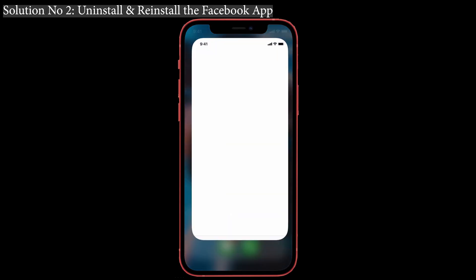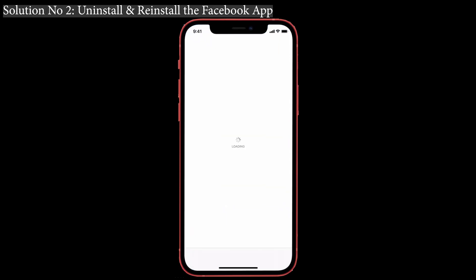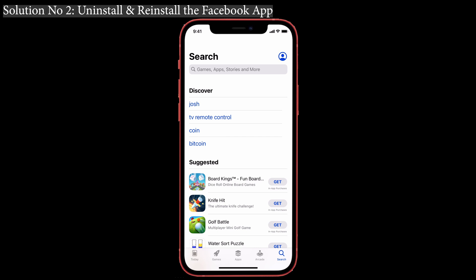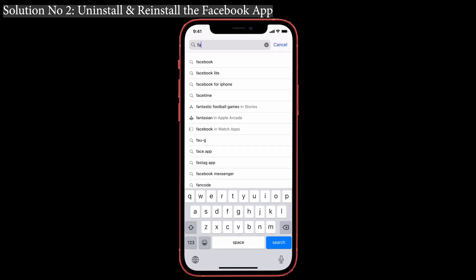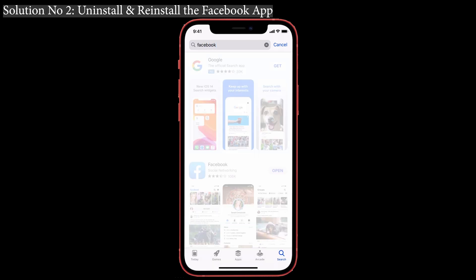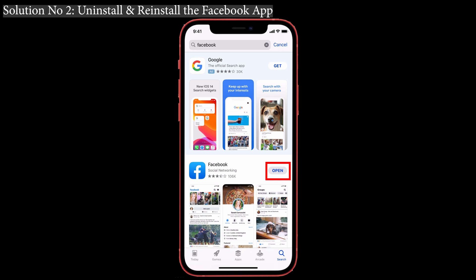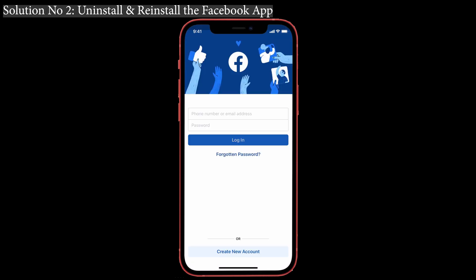After that, go to the App Store and install the Facebook app. In the search box type 'Facebook' and tap on the cloud icon so that it will start to download. Once it is downloaded, log in with your account again and check whether that error is solved or not.